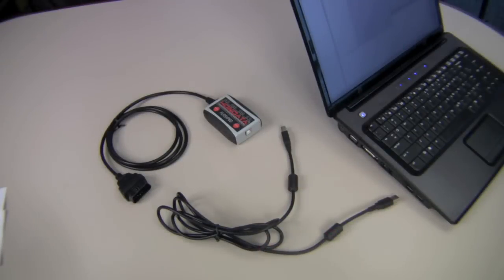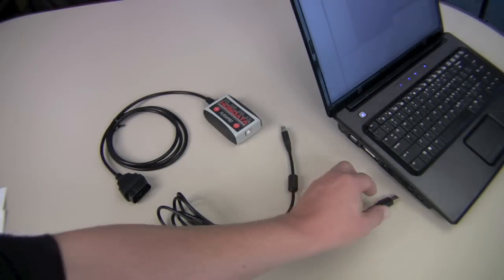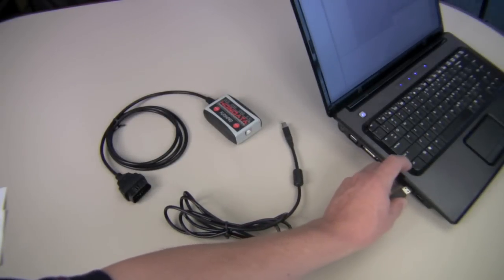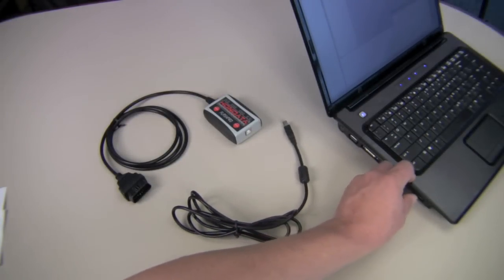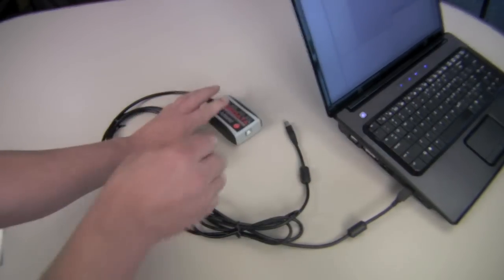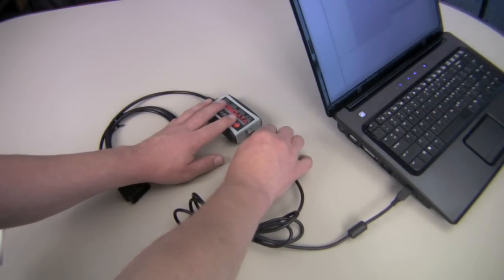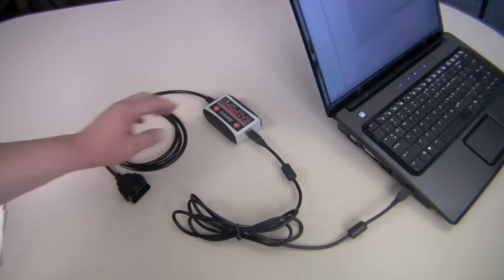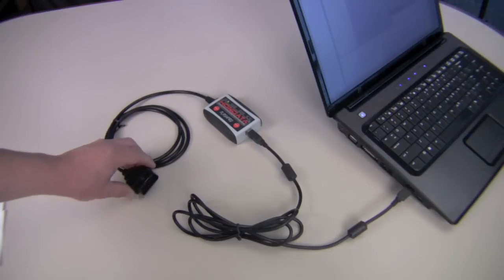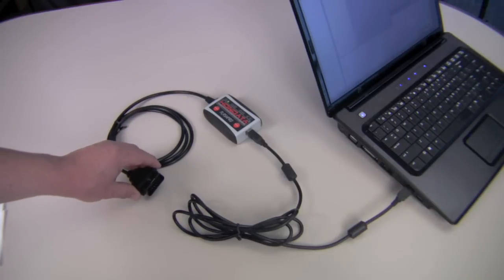The Flash Pro connects to your laptop via a USB cable and connects to your car through its diagnostic port.